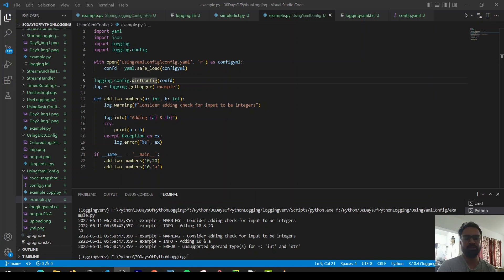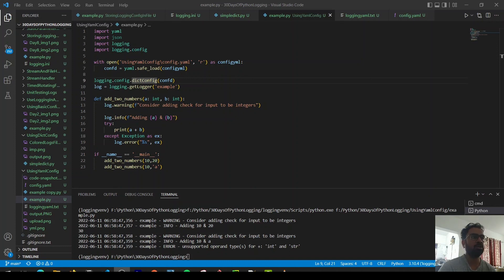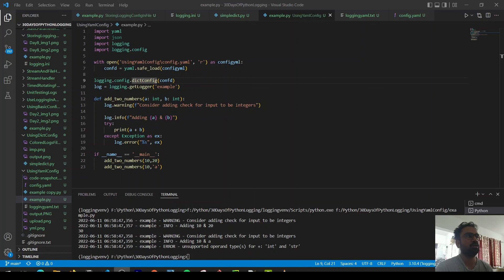Each method has its own advantages, or rather it comes down to personal preference — some people prefer the configparser format, some prefer YAML, and some prefer JSON, depending on their background. The key advantage of any of these approaches is that it abstracts away the configuration, and even people from a non-coding background can look at the configparser or YAML files and make meaningful changes.